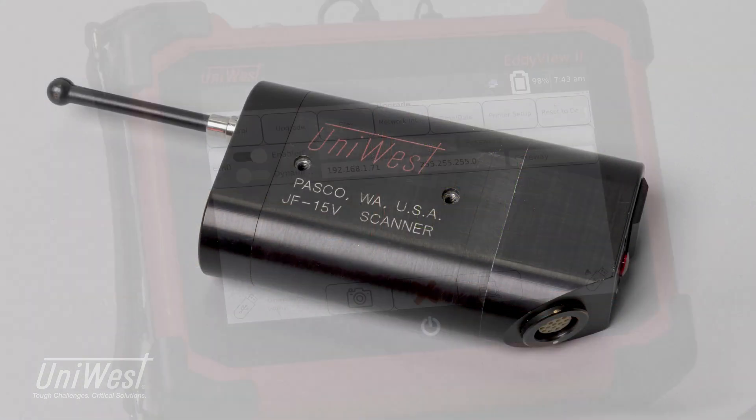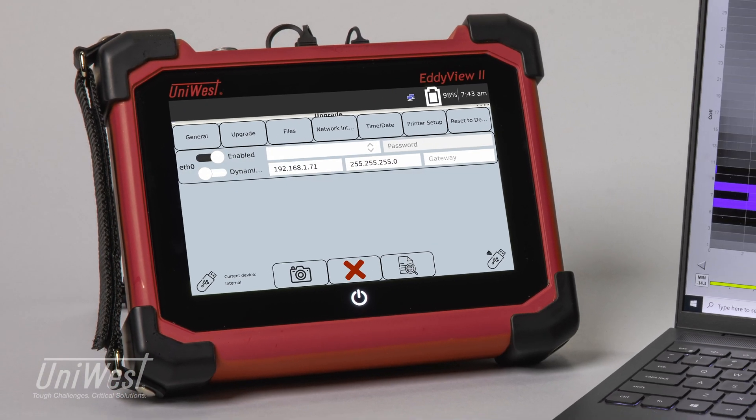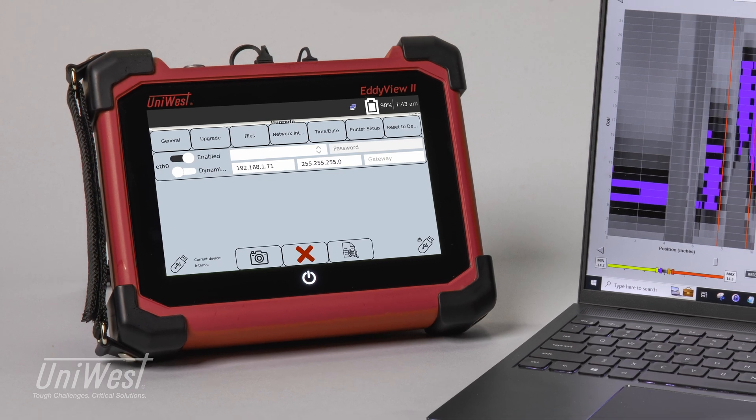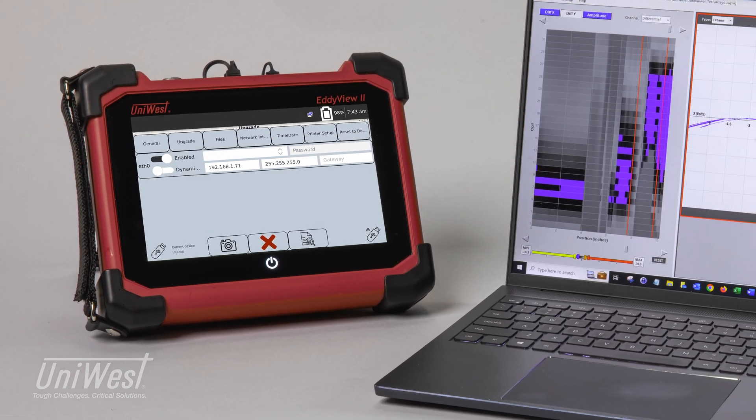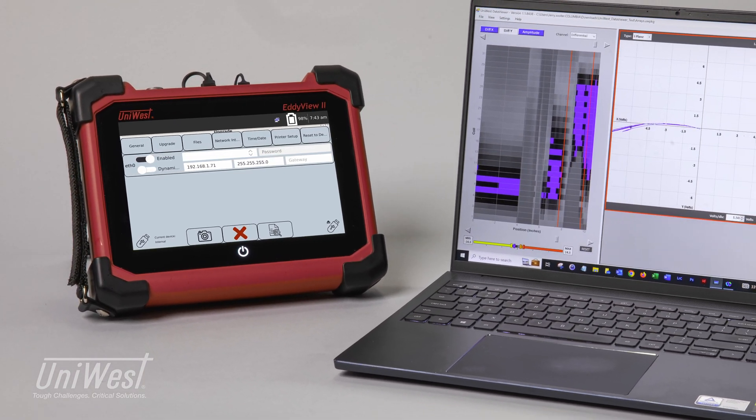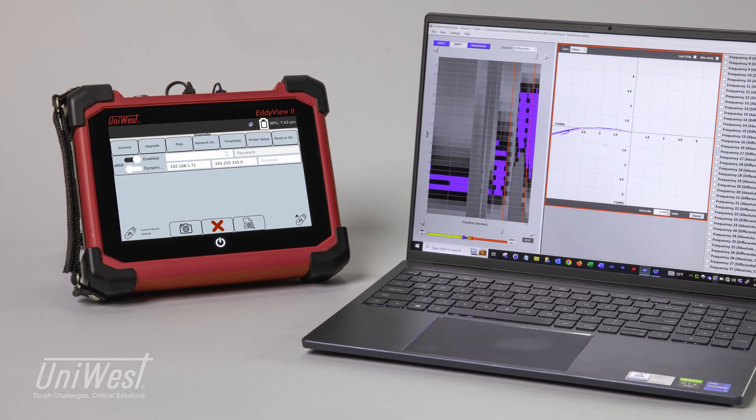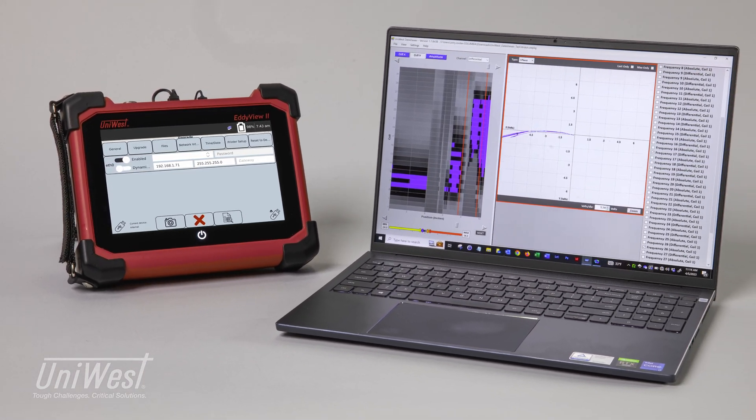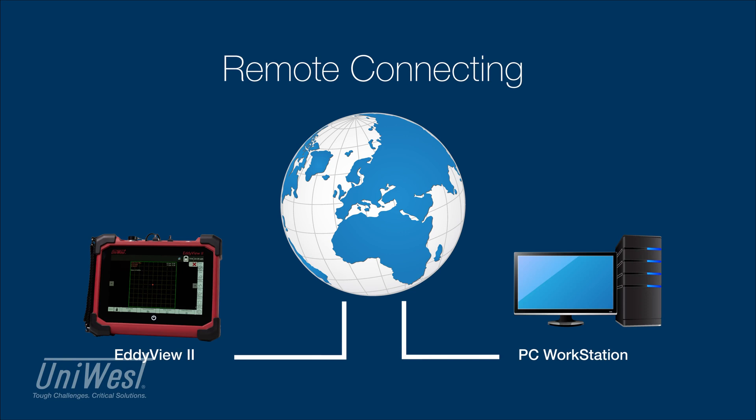In addition, the user can remotely connect the EddyVue 2 for remote operation, data collection, and post-processing.